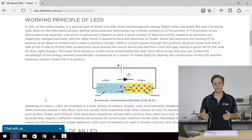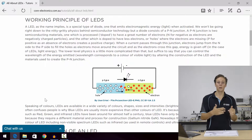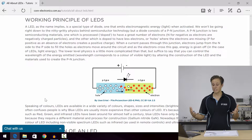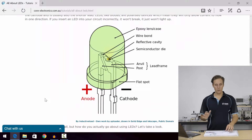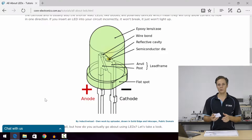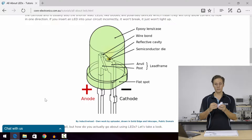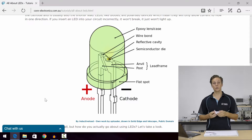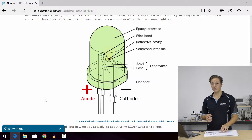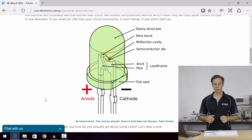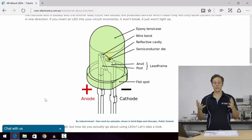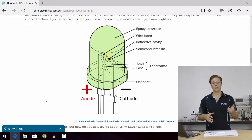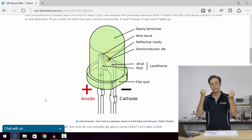Diodes are valves — they allow current to flow in one direction but not the other. That's an LED. A traditional LED that we know is a 5mm, 10mm, or 3mm LED, and it comes with two legs. Those are the two leads of an LED. One is called the anode and the other is called the cathode. The anode can be thought of as the positive leg, and the cathode as the negative leg.